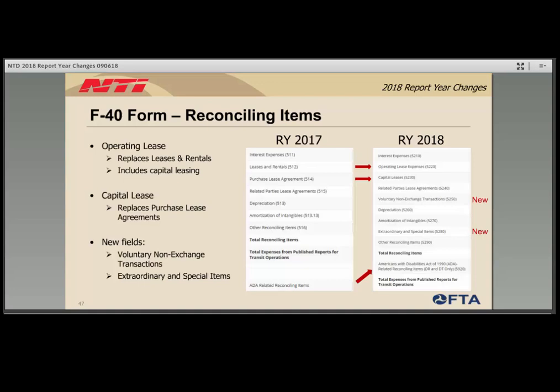The F-40 form, also full-reporter only, had two lines renamed and two added. Leases and rentals was renamed operating lease expenses, still capturing equipment, property, and capital leases where the agency does not own the asset — for example, leasing a copier or vehicle. Purchase lease agreement was renamed capital lease, still capturing agreements where the agency routinely pays a lease amount and at the end owns or has the option to purchase the asset. Two new fields on the F-40 are voluntary non-exchange transactions — capturing the provider giving an asset to another entity without receiving equal value — and extraordinary and special items, capturing funds expended for unusual and infrequent occurrences unrelated to normal transit operations.